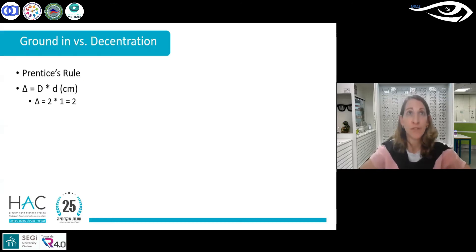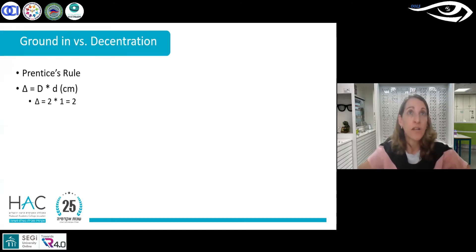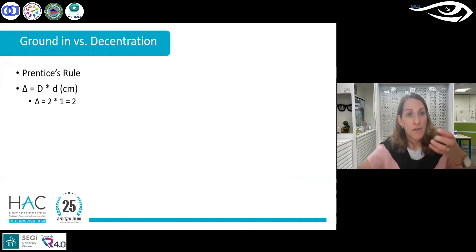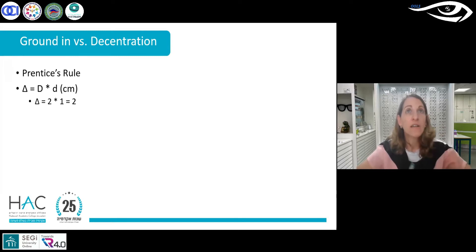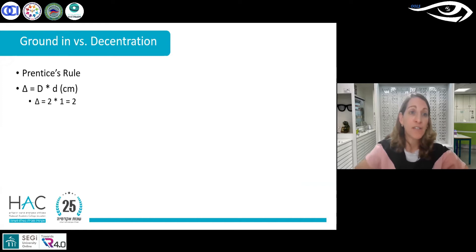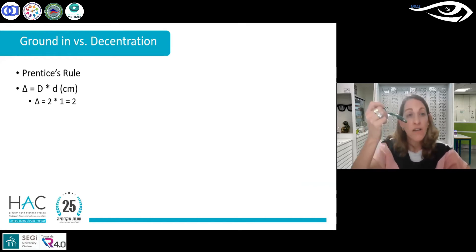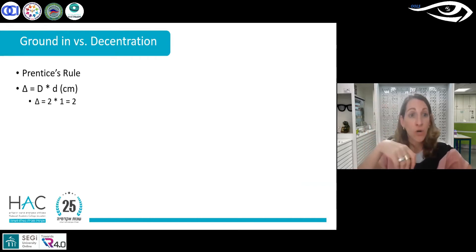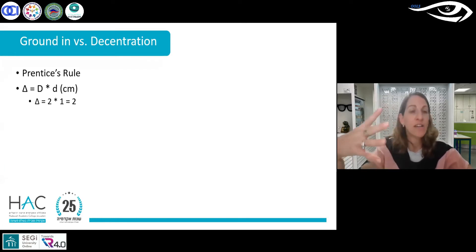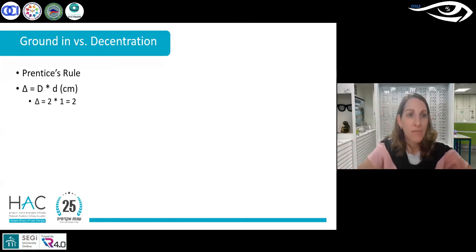When prescribing prisms, keep in mind Prentice's rule: every prism diopter is equal to the dioptric power of the optical lens times the decentration in centimeters. You can actually achieve a prismatic effect through decentration relative to the optical center of the glasses, without actually prescribing ground prisms.